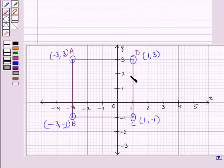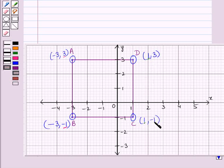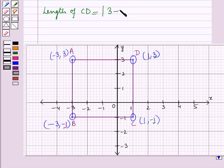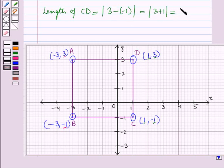CD is also a vertical line, where the x-coordinate is fixed and y-coordinate varies. Length of CD = |y2 - y1| = |3 - (-1)| = |3 + 1| = |4| = 4 units.